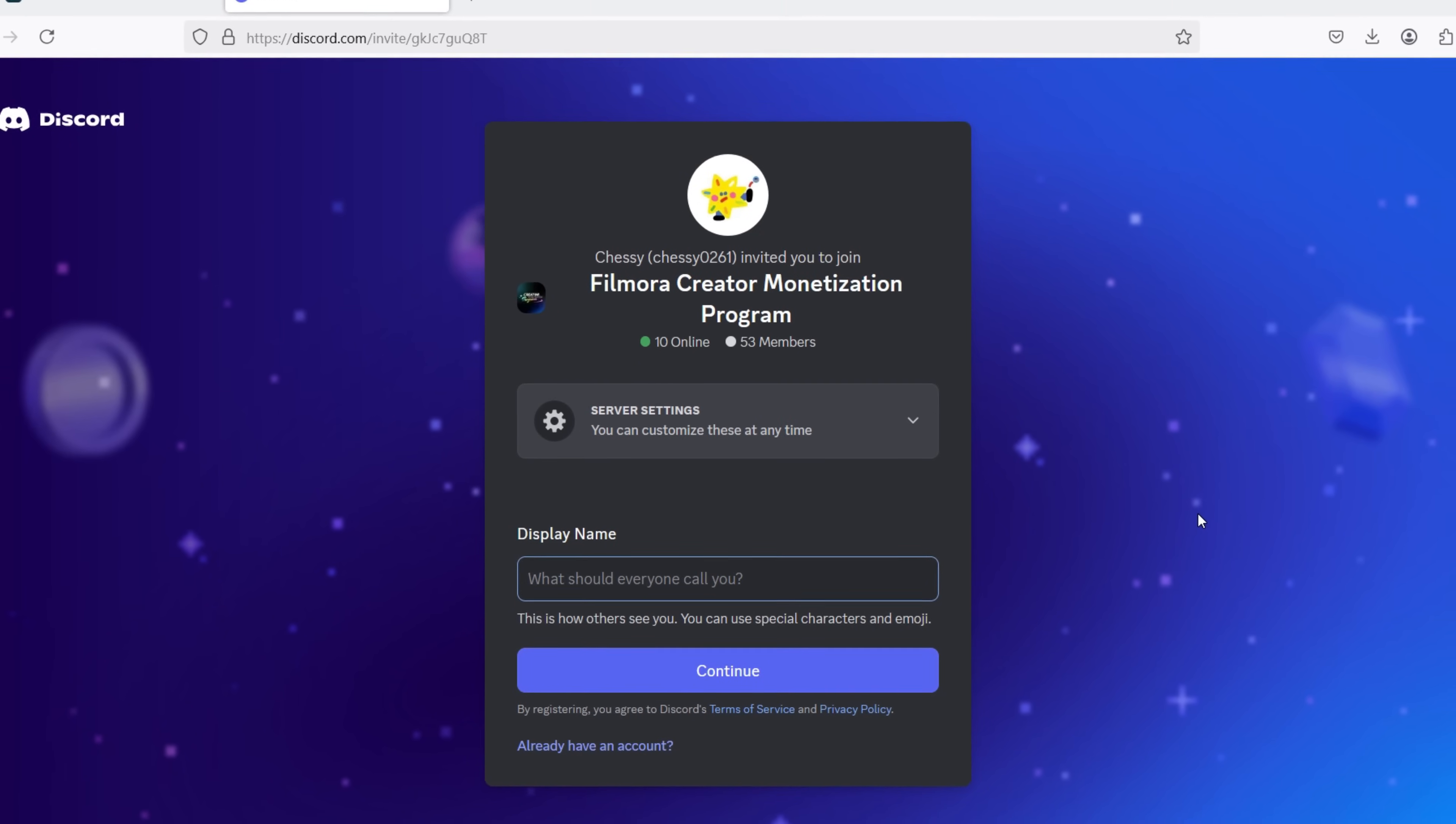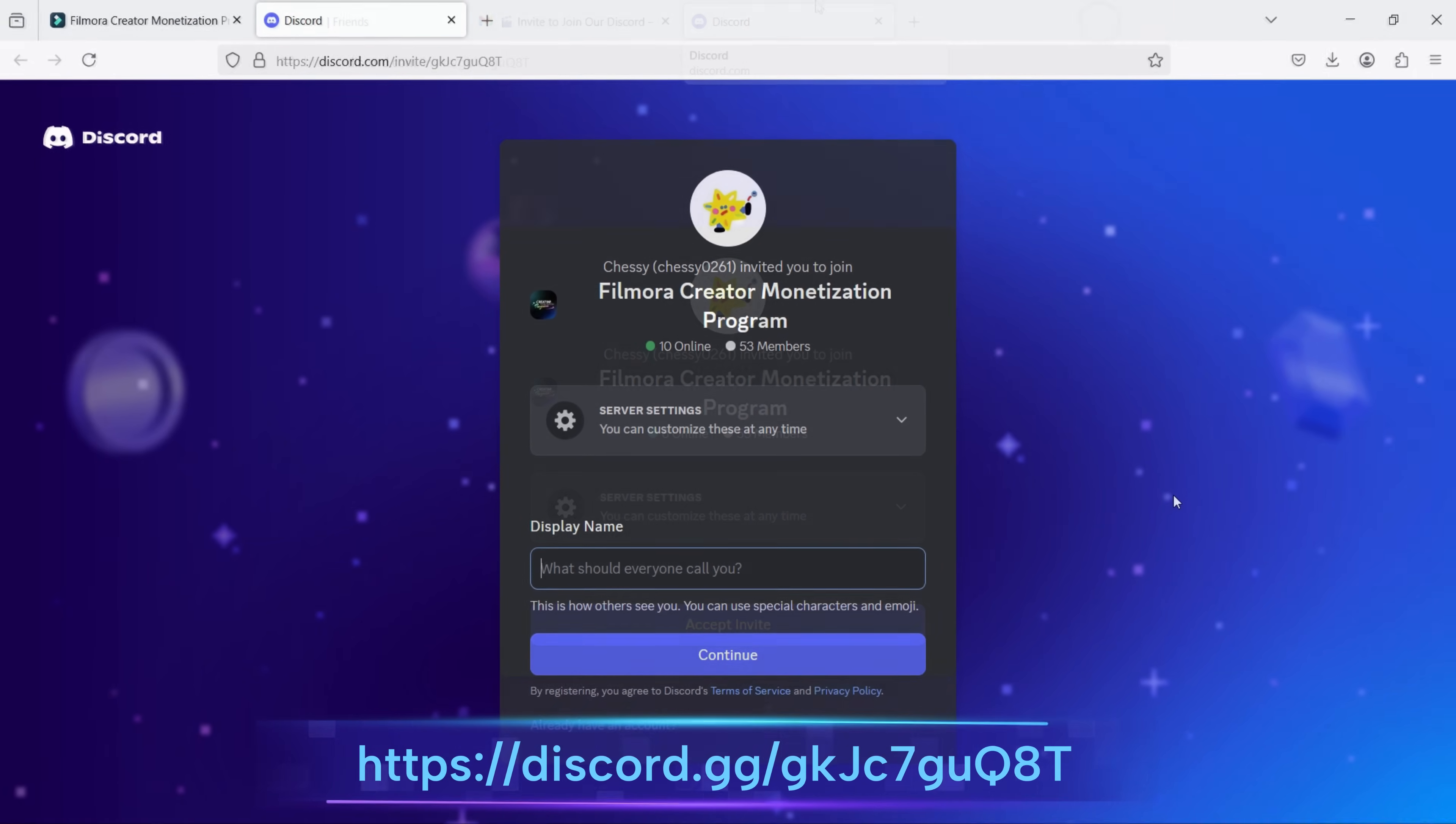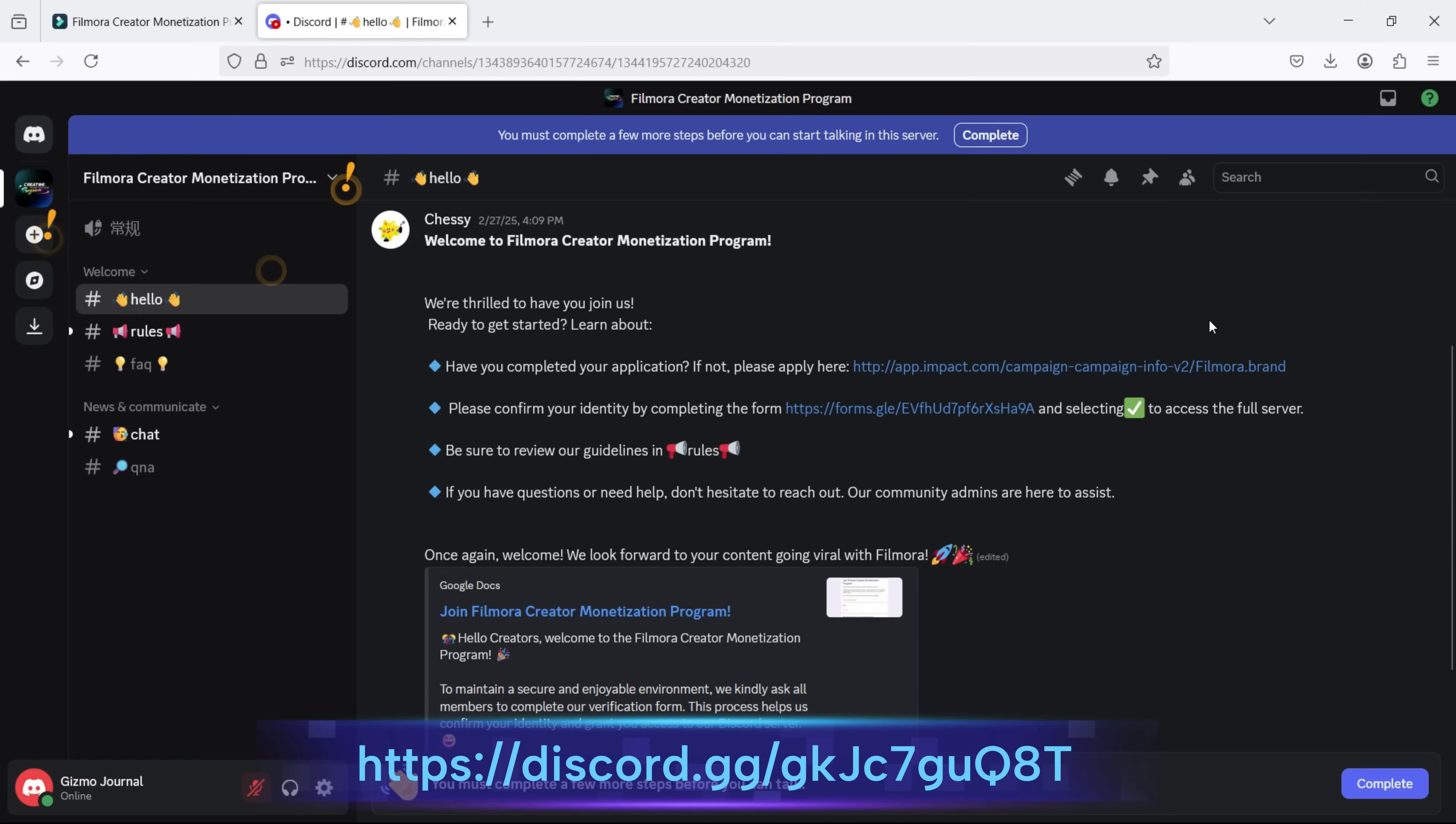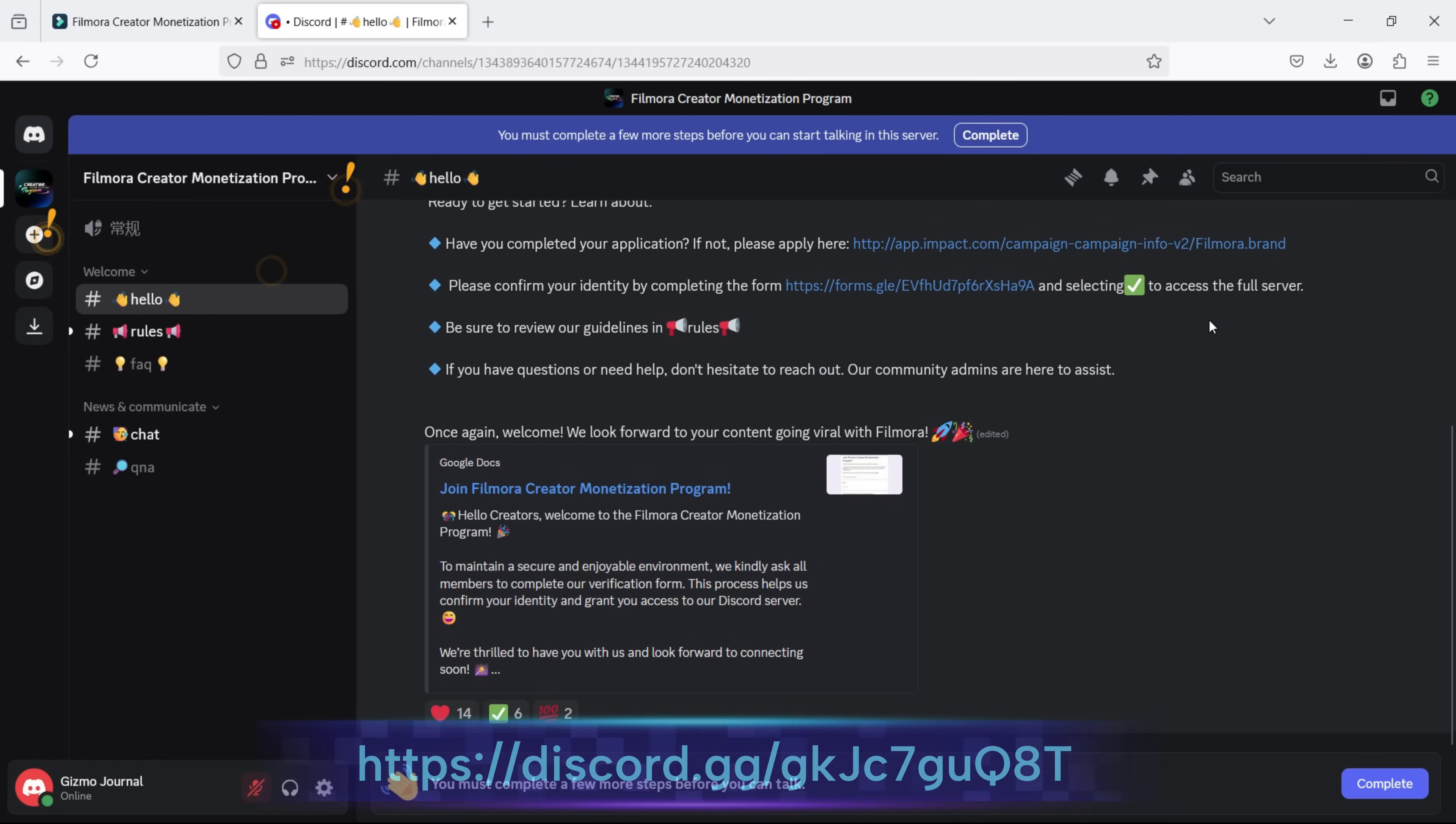Meanwhile, do you want to learn more and access additional resources? Or connect with Filmora? Join Filmora Discord community here.